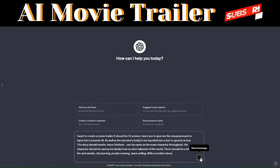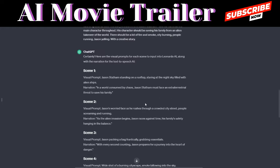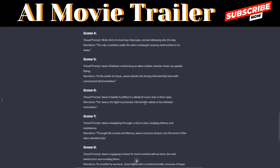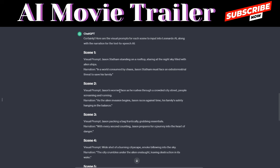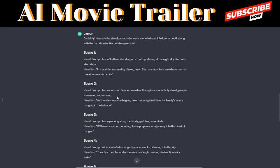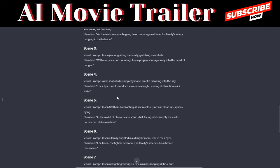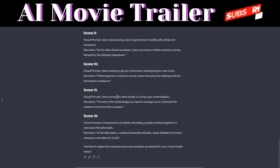We just generated our script — it involves 12 scenes, numbered 1 to 12. One thing that ChatGPT has done perfectly is it has generated the visual prompts for us and also the narrations. In every scene there's a visual prompt and a narration, all the way down to scene 12.